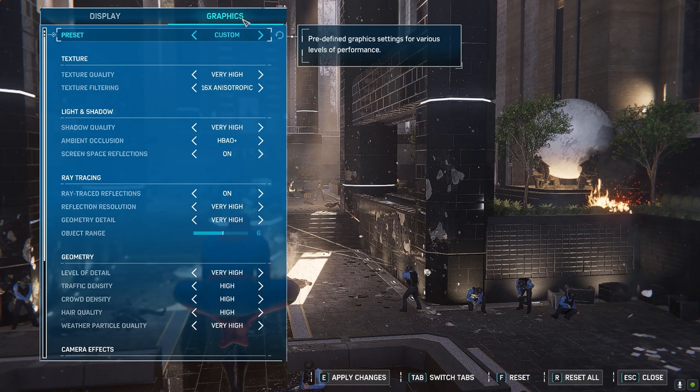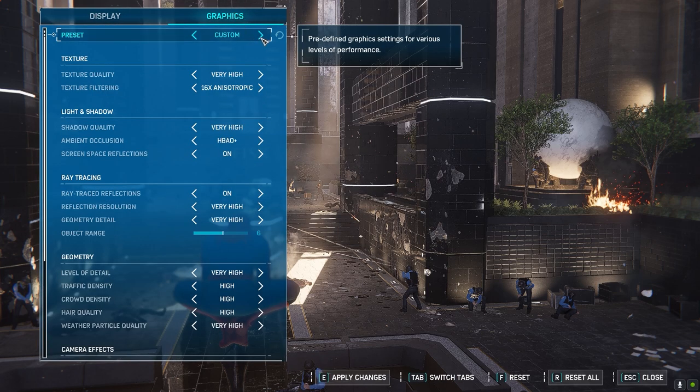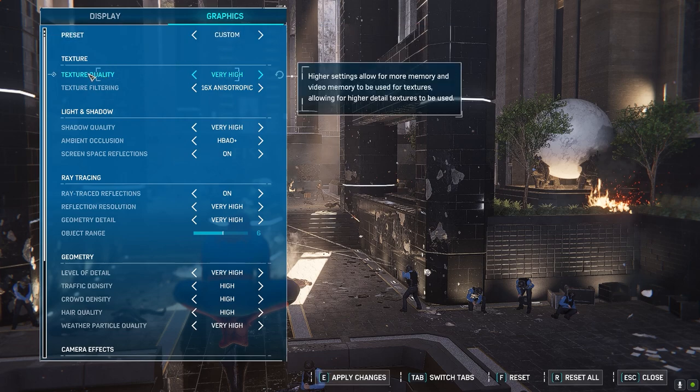Going to graphics — preset is set to custom. Do not use preset if you want to use manual settings.